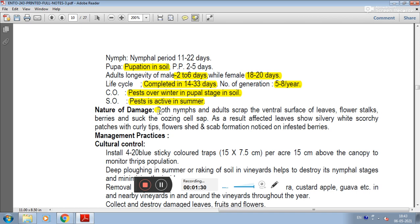In the damaging stage, both nymphs and adults cause damage. On the ventral surface, they scrape flower stalks and berries, causing oozing of cells. Affected leaves show silvery white, scorched patches with curling tips. Flower stalks show scab formation.